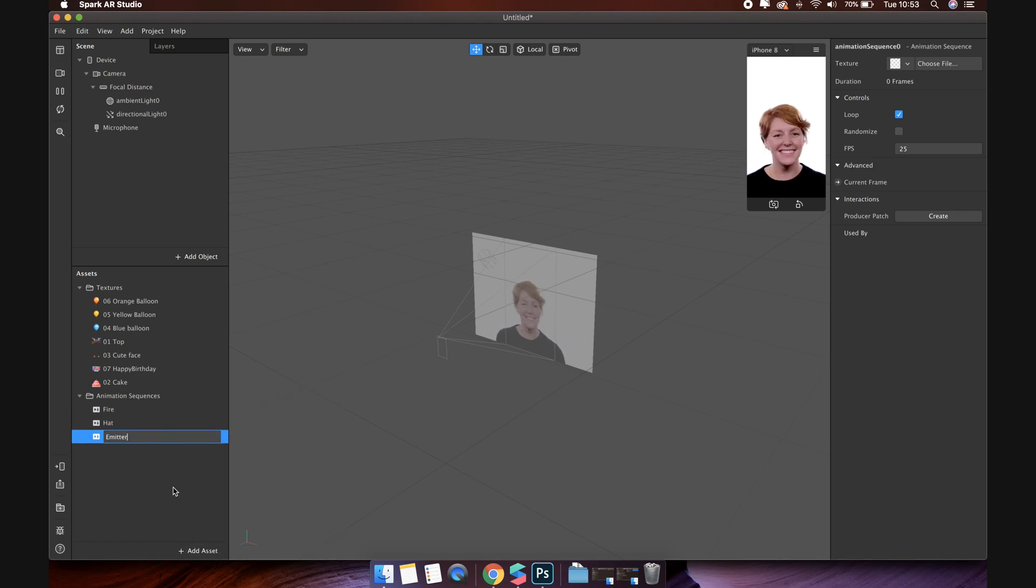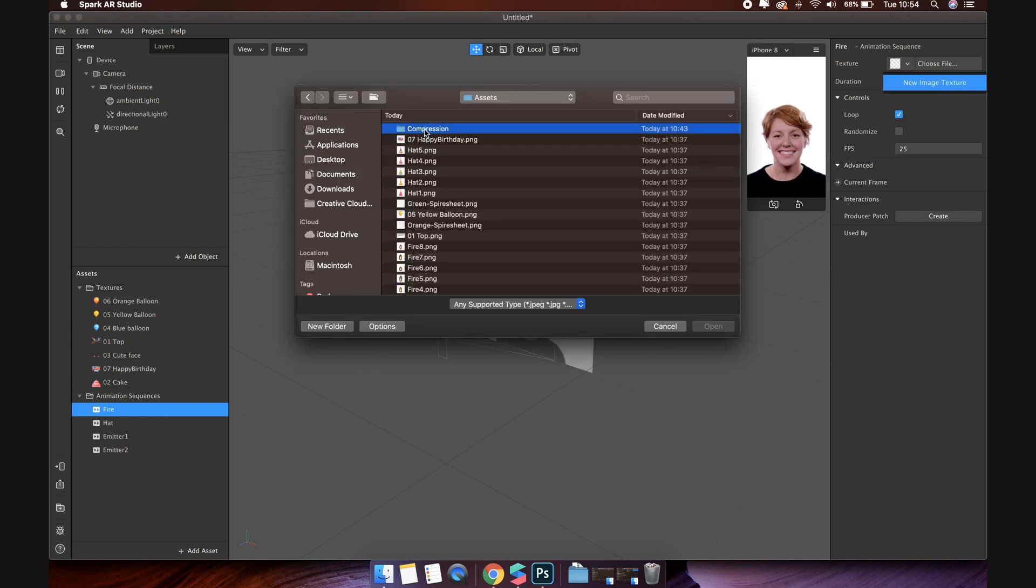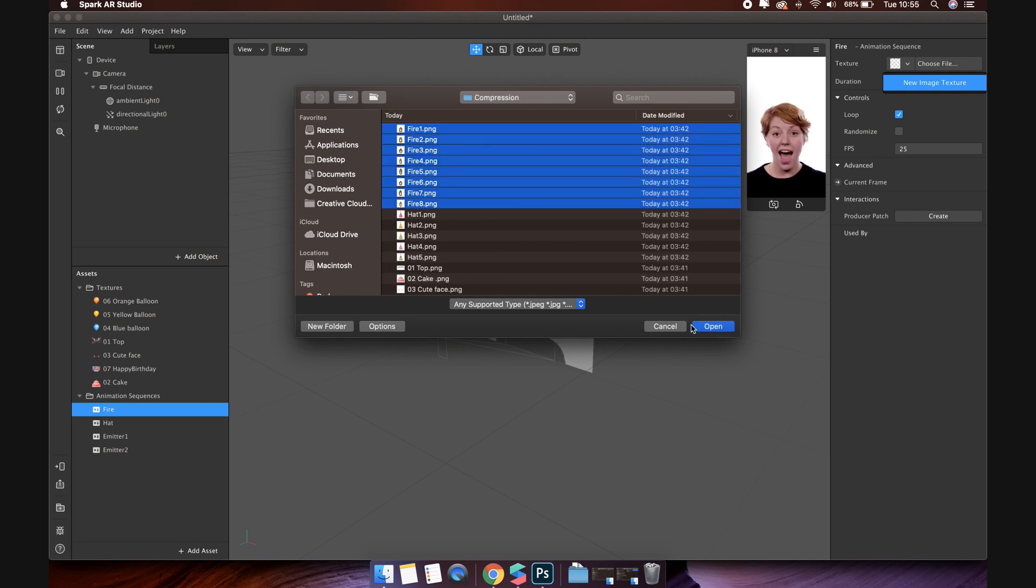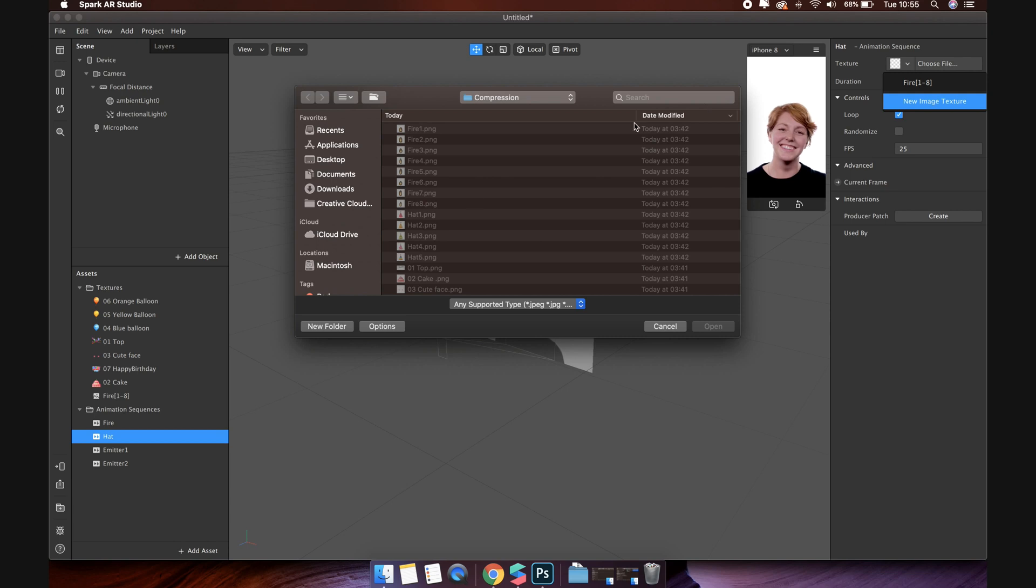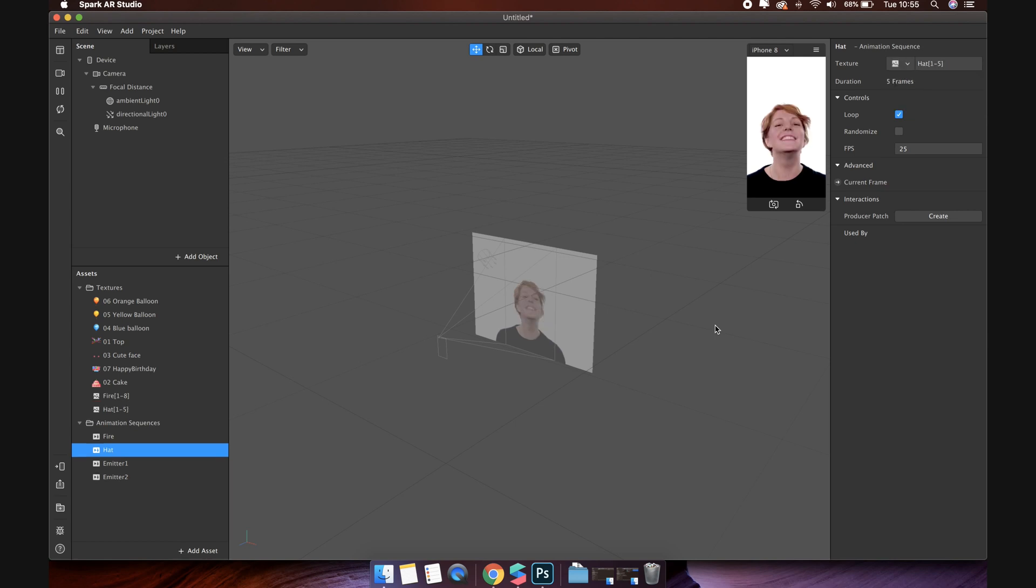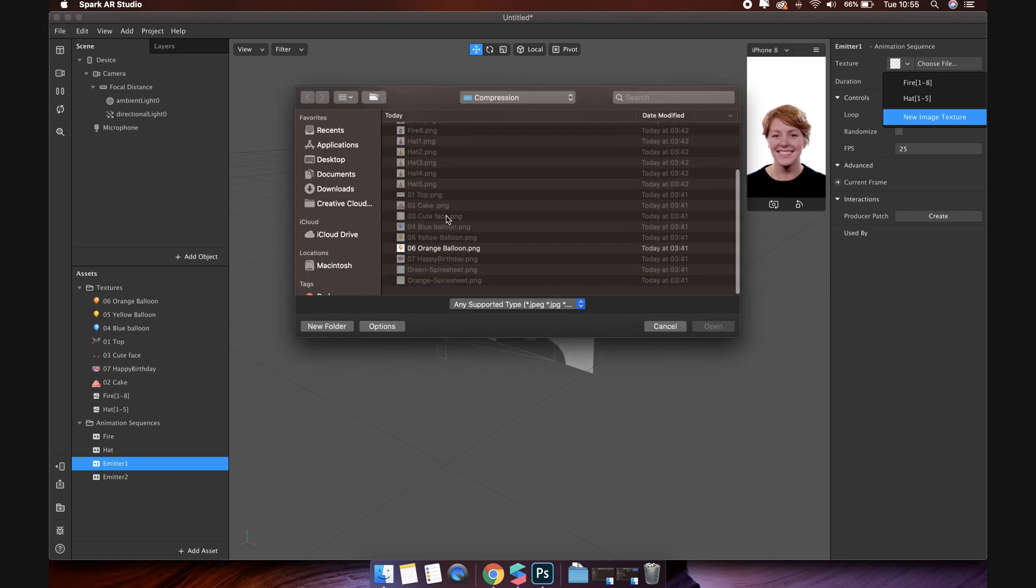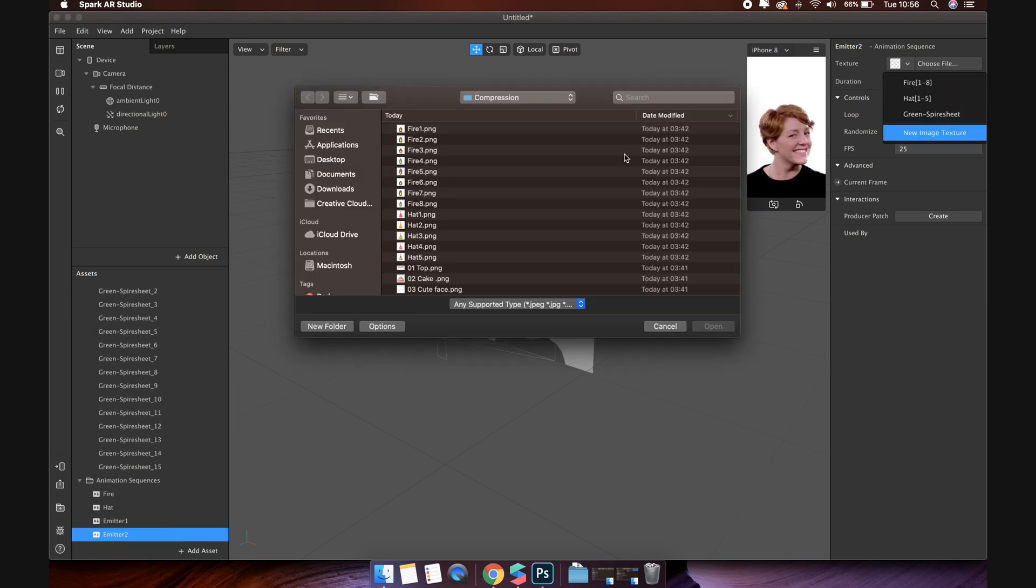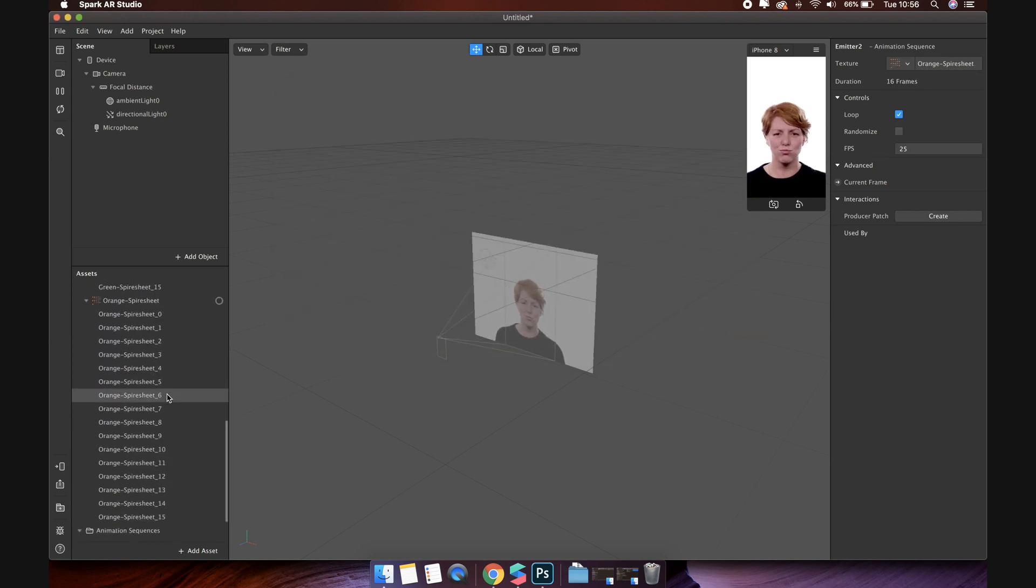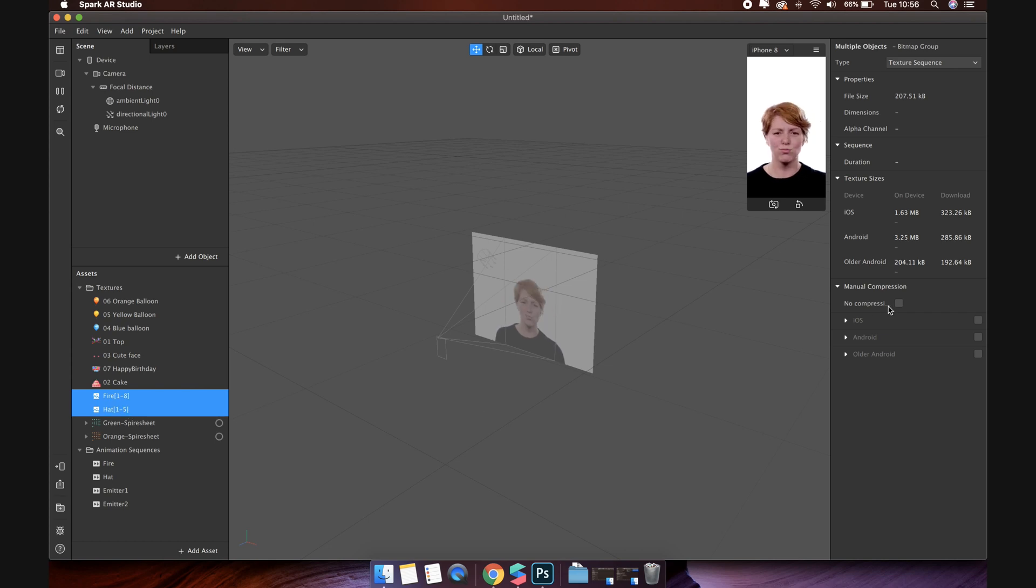Now let's add texture to each animation sequence. For fire and hat, we'll choose a list of images like that. For emitter 1 and 2, we will get acquainted with the sprite sheet. You just need to select the corresponding image sprite sheets. Sprite sheets work with elements arranged in rows and columns in the same image file. We will learn how to use them in the particle system section at the end of the video. All the animation sequence textures will appear here. Let's choose it and turn on no compression.